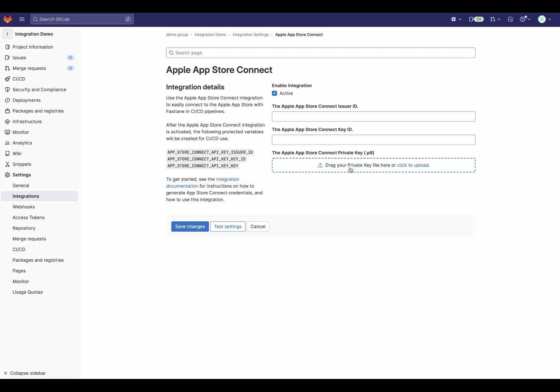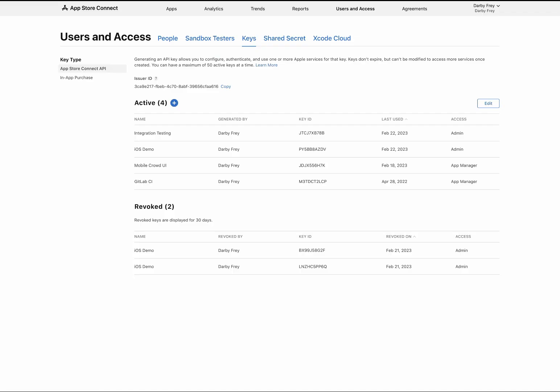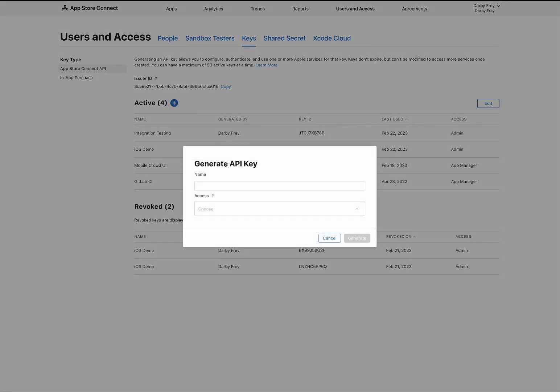These credentials can be obtained from App Store Connect. In App Store Connect, go to the Keys section under Users & Access to generate a new access key. Once the key is generated, you'll need the issuer ID, key ID, and key file to configure the integration.